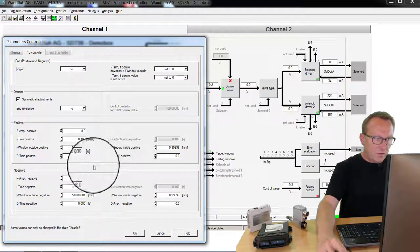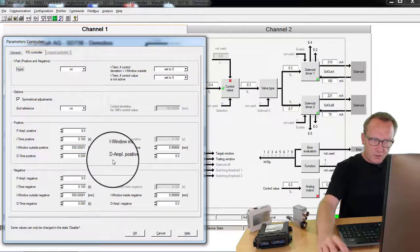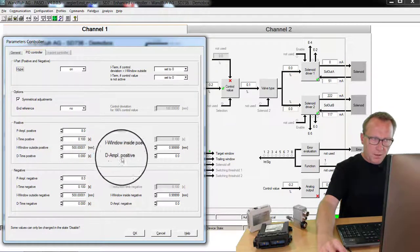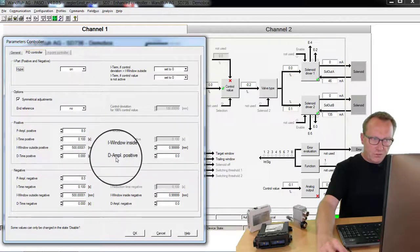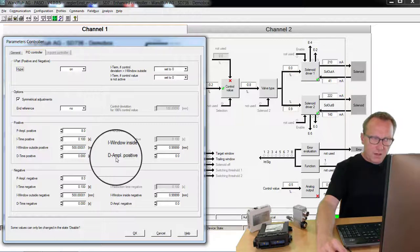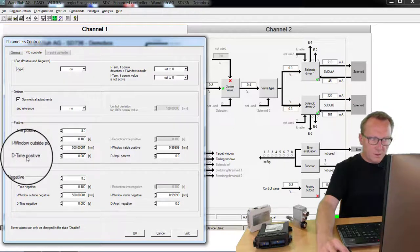If necessary you can also work with the differential part. The value of the D amplification is active as long as the D time is also active.